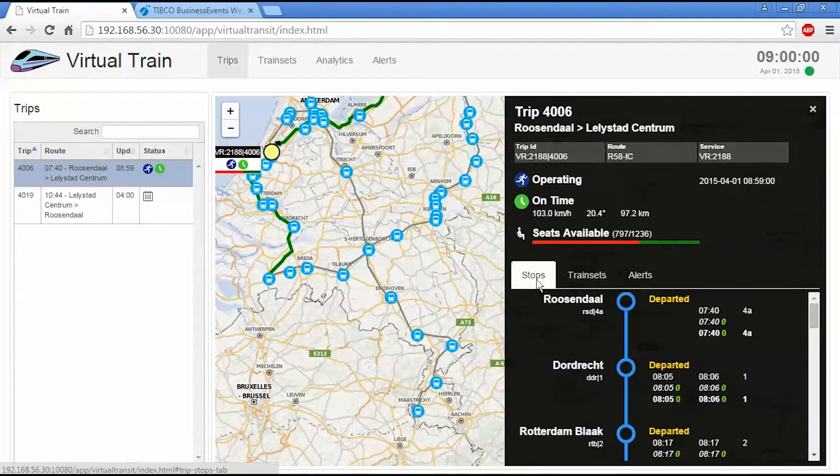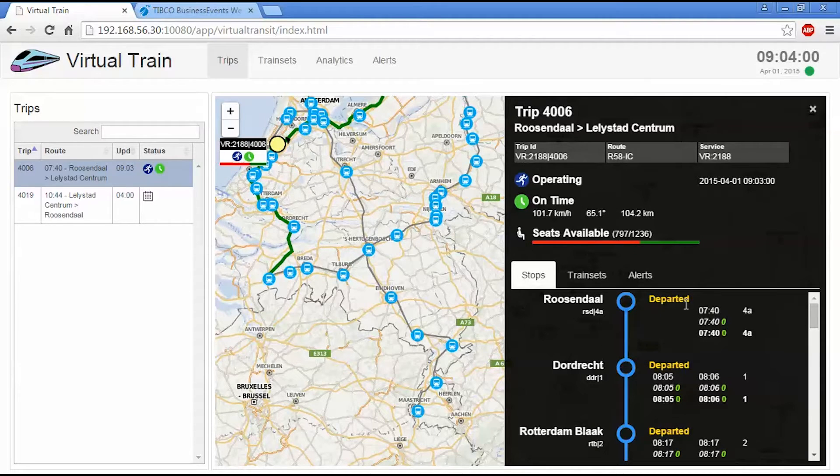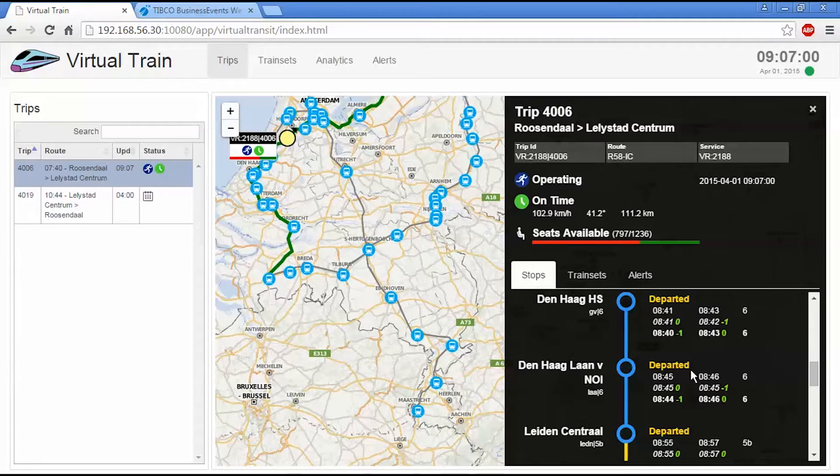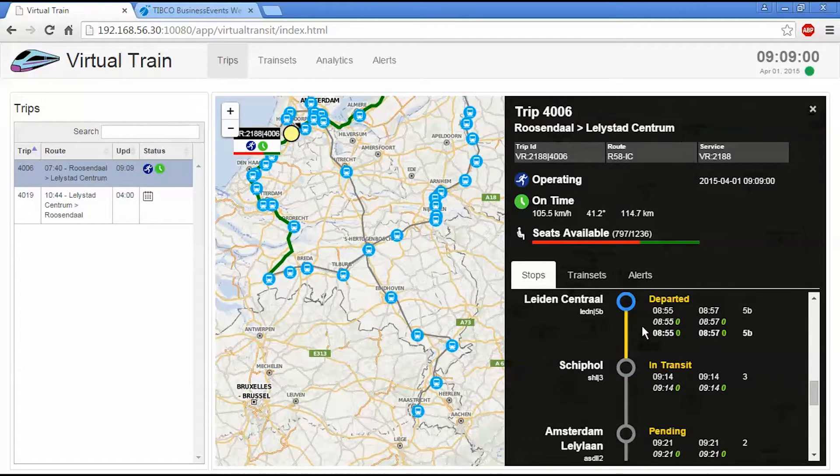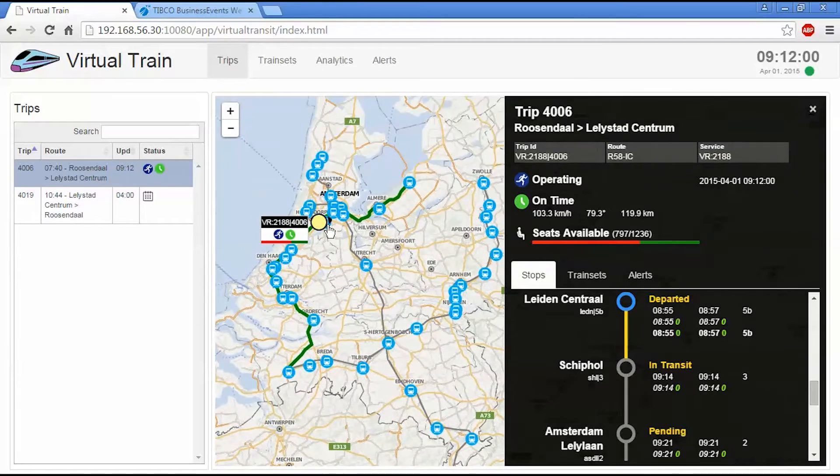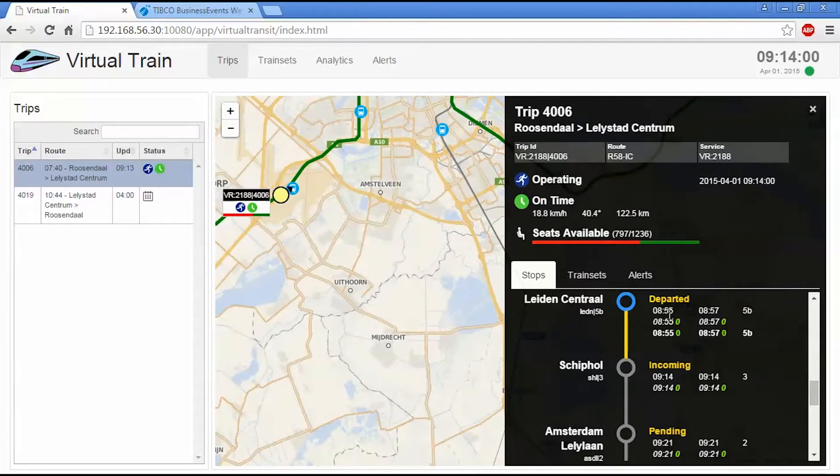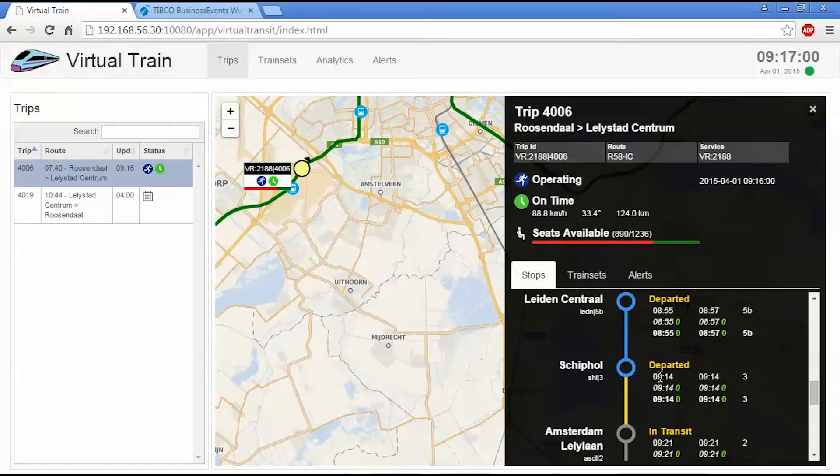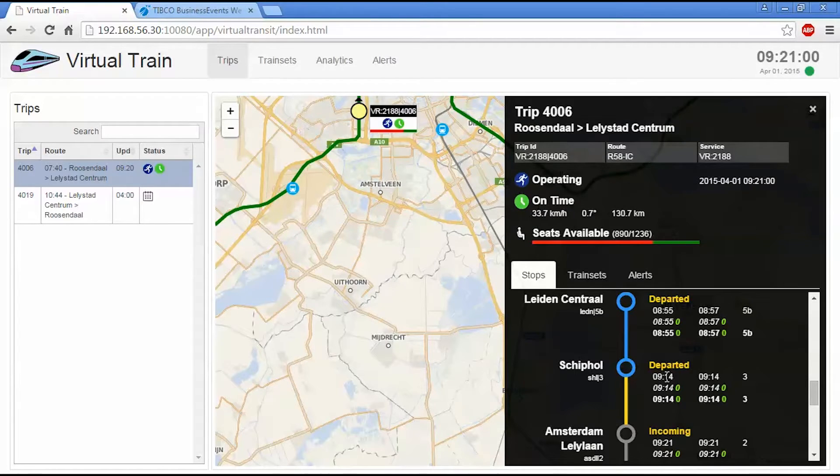We can look at the stops view as well. And this will give us an indication of where the train is going to stop. So we can see we've already departed the first few stations. And we're currently inbound into Skip Hall. So you can see there's a left column, a center column, and a right column. In the left column, that's the arrival time. And the first row of that is the schedule.